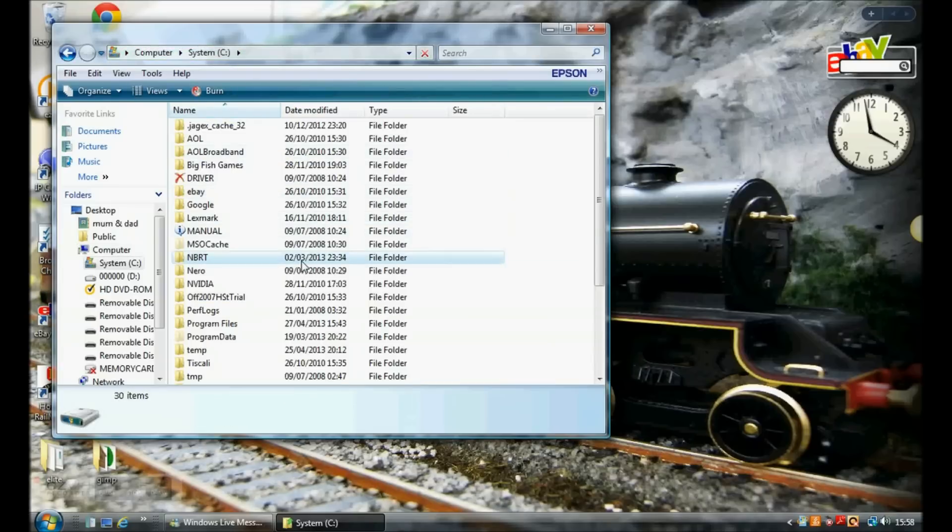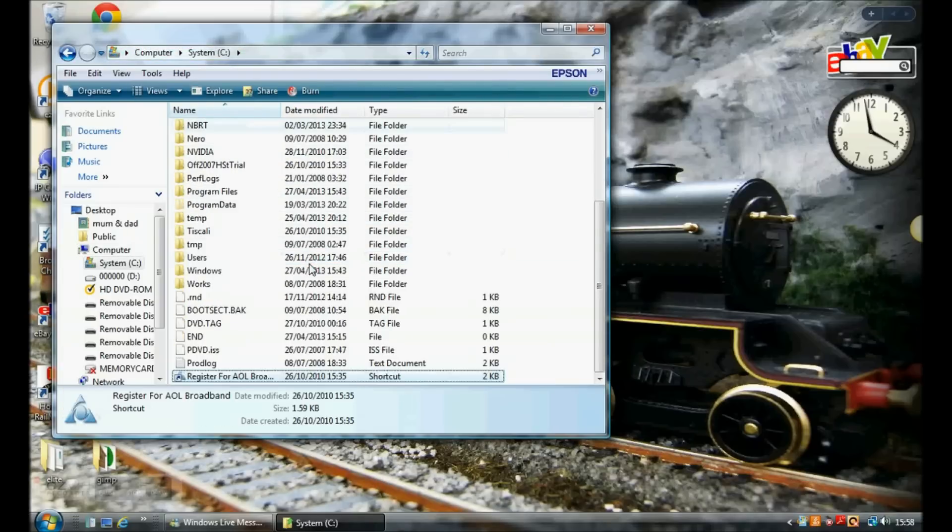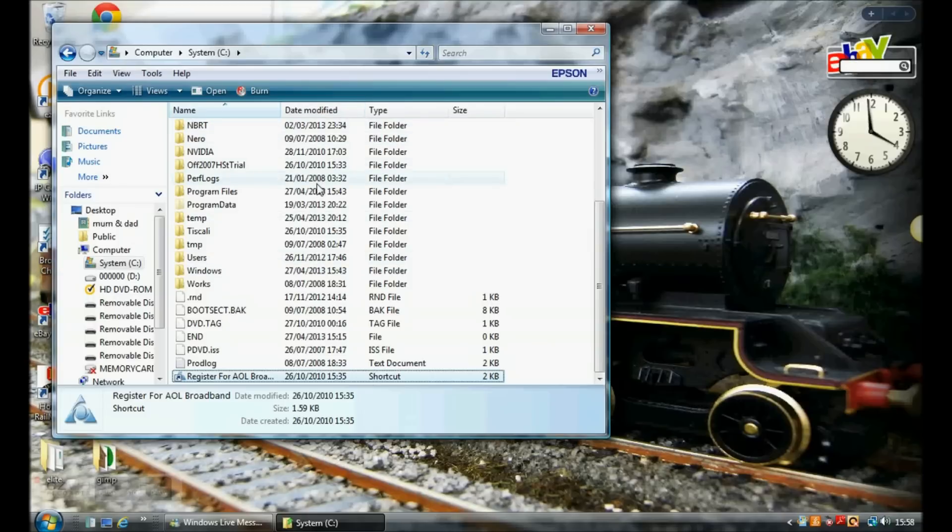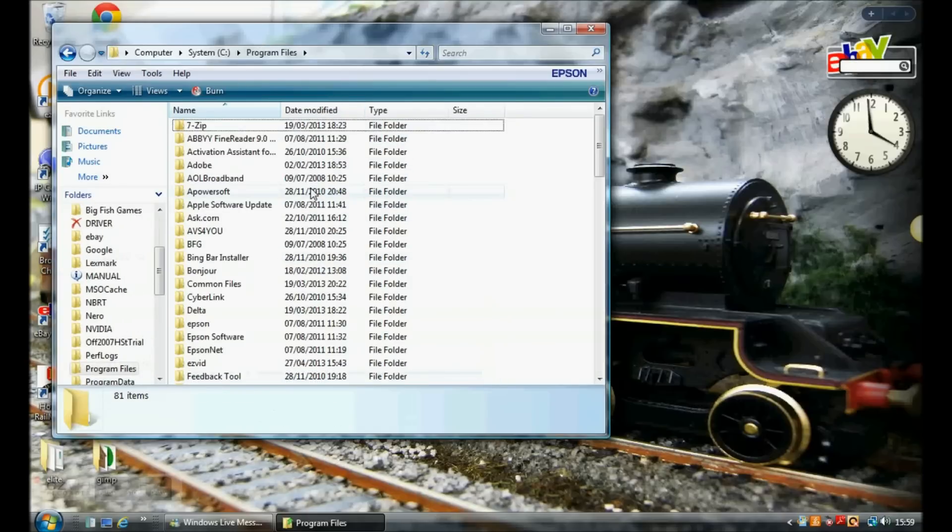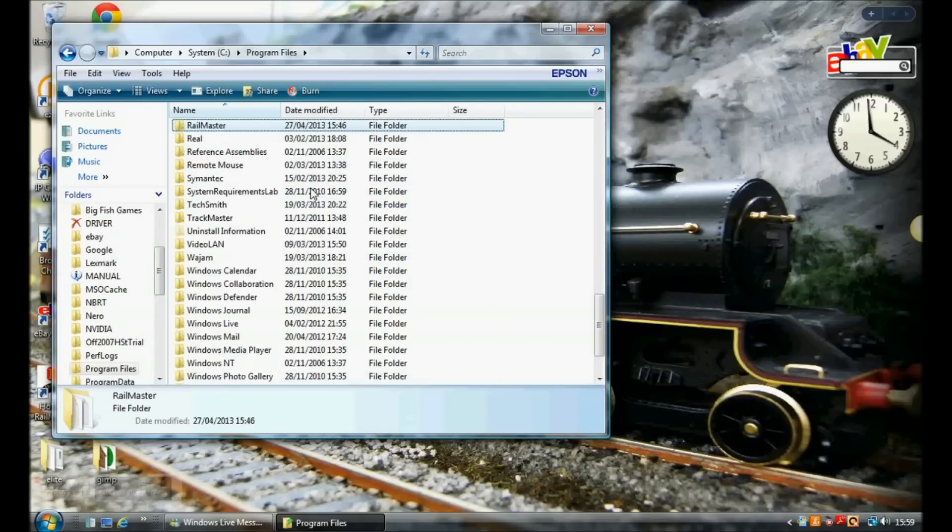There you want to find program files. Then find the RailMaster folder.